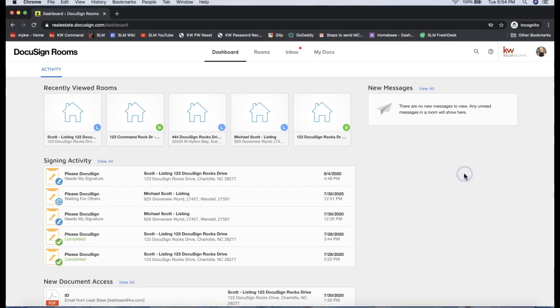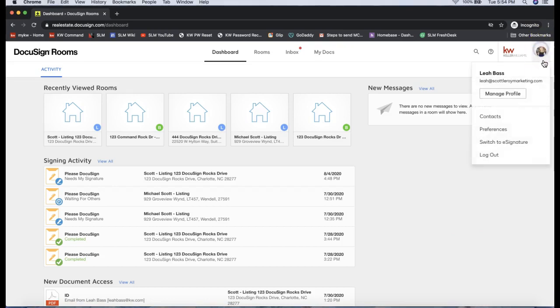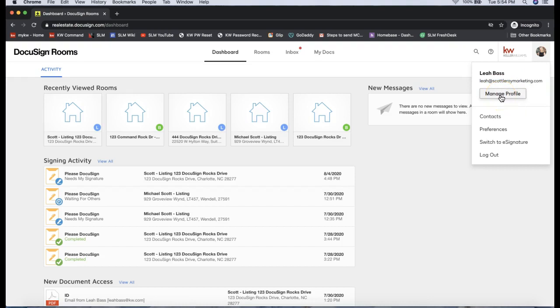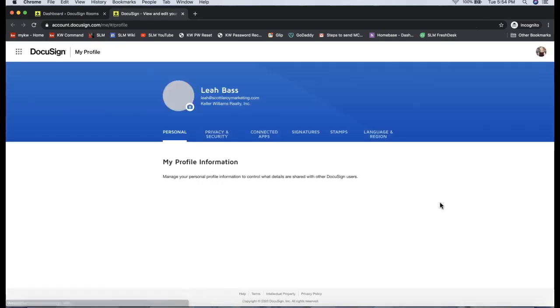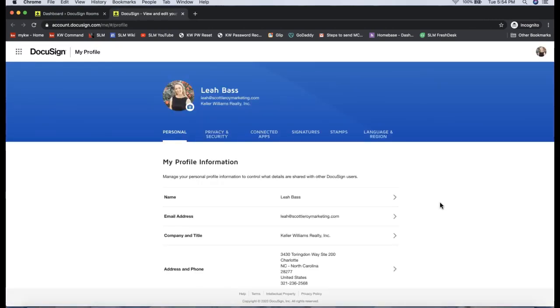From the DocuSign account that you want to add signatures to, come up to the top right where it'll either have initials in the circle or your headshot. Click on Manage Profile from that dropdown, and then click on Signatures on the top toolbar.